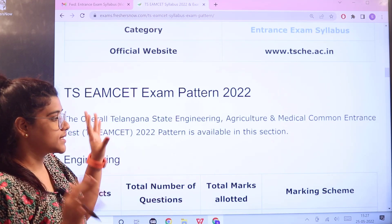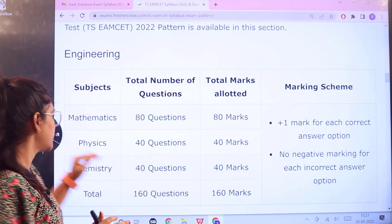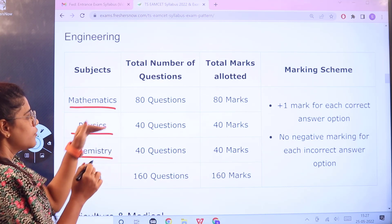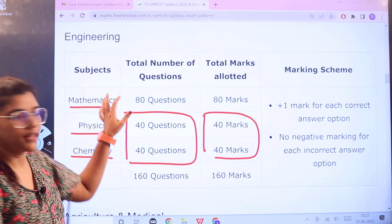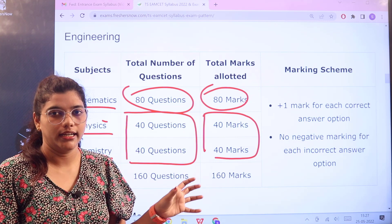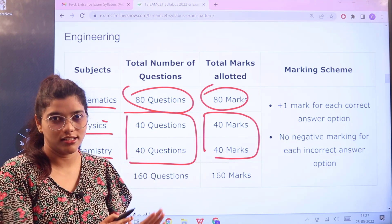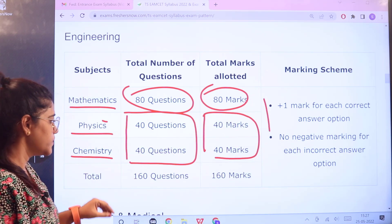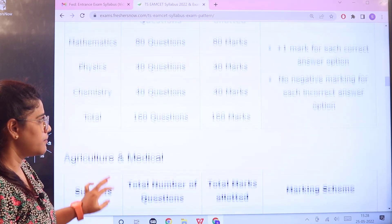The examination pattern is well-sectionized. For the engineering stream, you have three subjects: Mathematics, Physics, and Chemistry. Physics and Chemistry have 40 questions each carrying 40 marks each. Mathematics has 80 questions carrying 80 marks. One mark is given for each correct answer. Importantly, there is no negative marking — so answer everything, do not leave anything blank. Total: 160 questions for 160 marks.